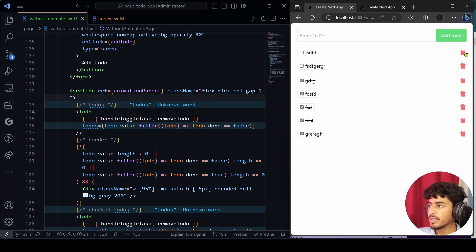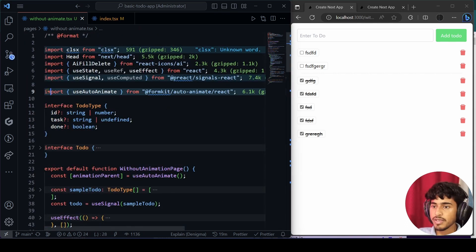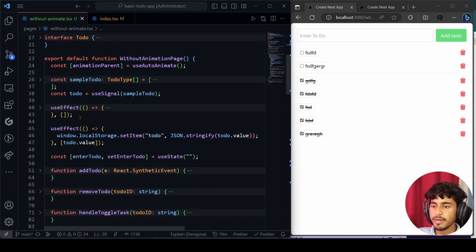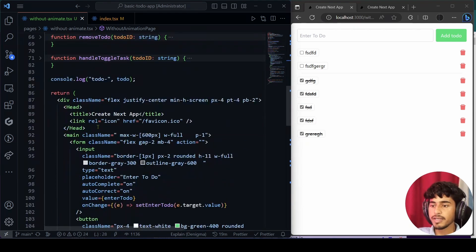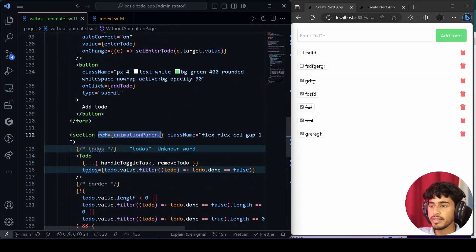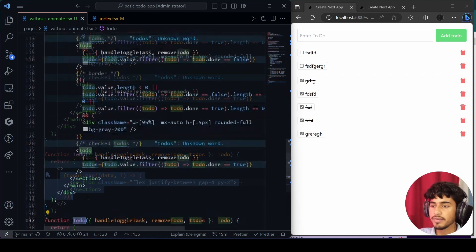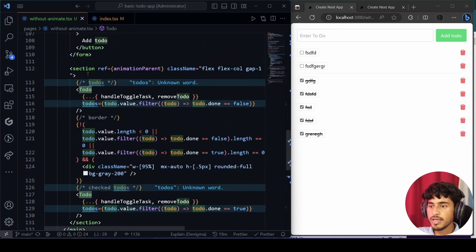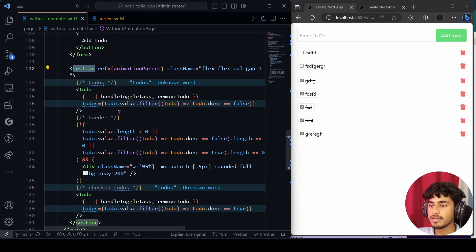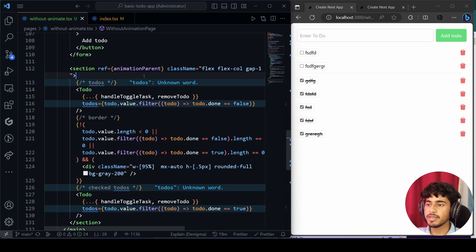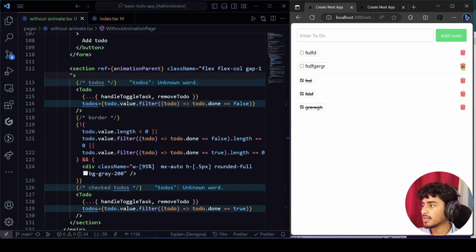When I save and refresh, you can see I'm getting auto animate working. When I delete — see this! I haven't done much at all. I just imported useAutoAnimate, created a variable for the animate parent, and passed the reference to the element where I want to animate — the parent where to-dos are being created, deleted, and moved to the checked section.